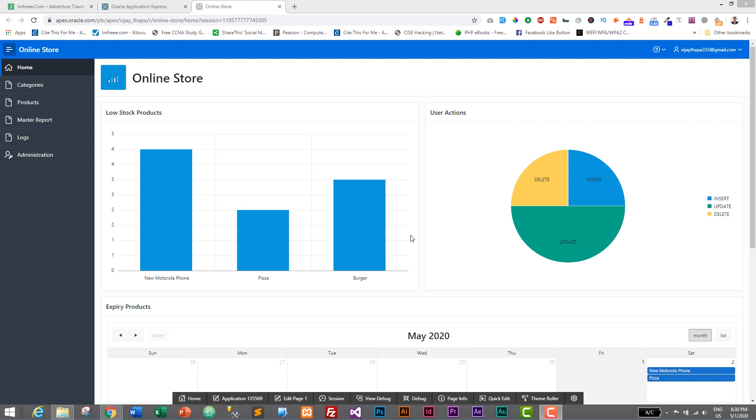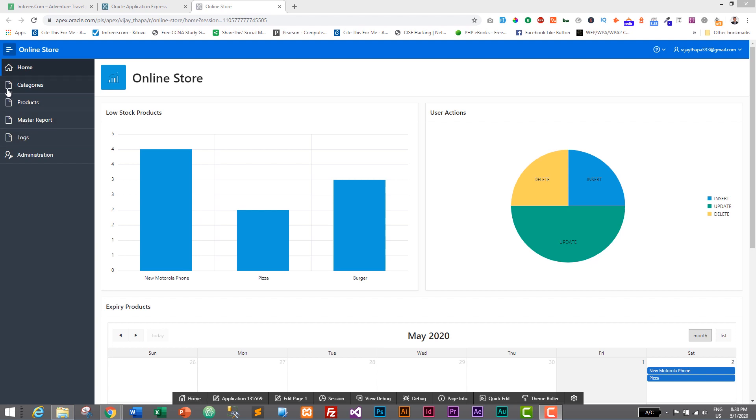And in this episode, we will change the icon of our different pages like categories, products, master report, and logs. We do not have any icon. So in this episode, I will show you how you can add icons easily and for free. So without further ado, let's move to our tutorial.